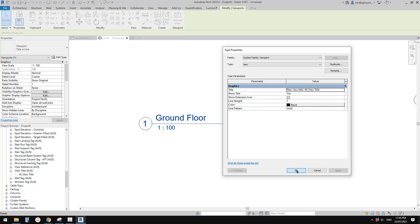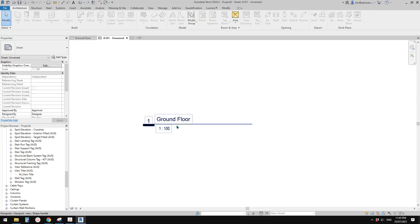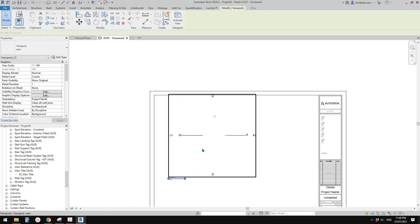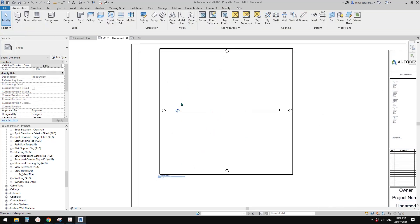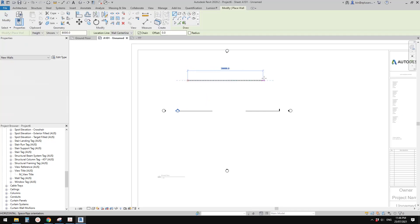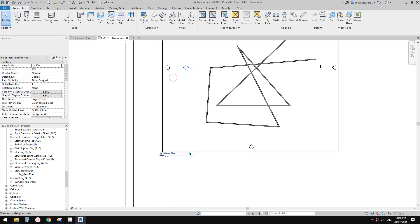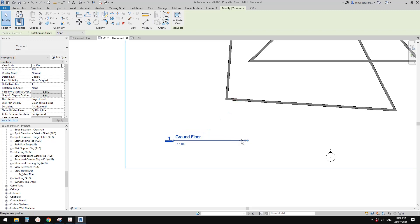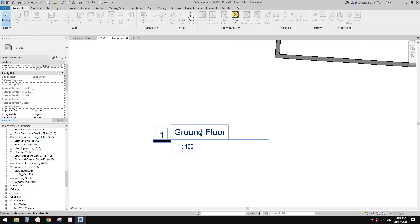Change the family to the new view title — 'Show Extension Line' — and apply. Now you'll see it becomes the new style. Let me draw something on the sheet to demonstrate, and here is my new view title.